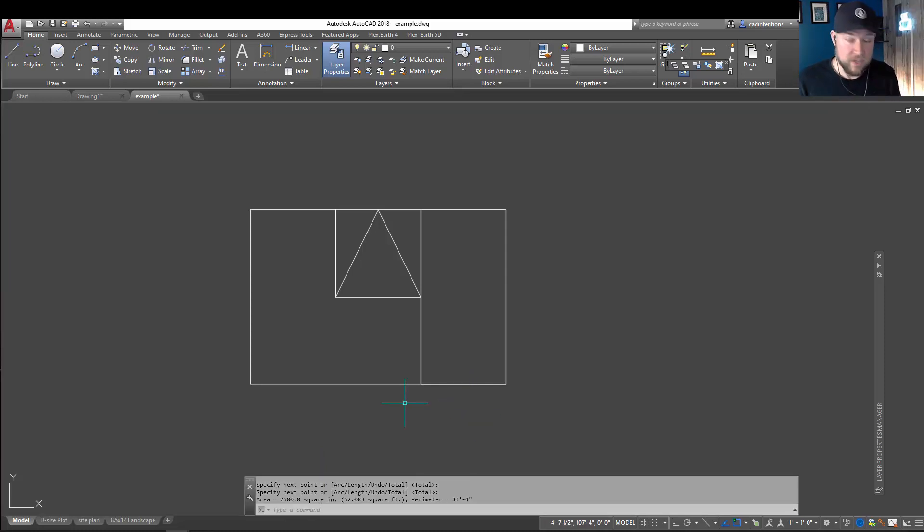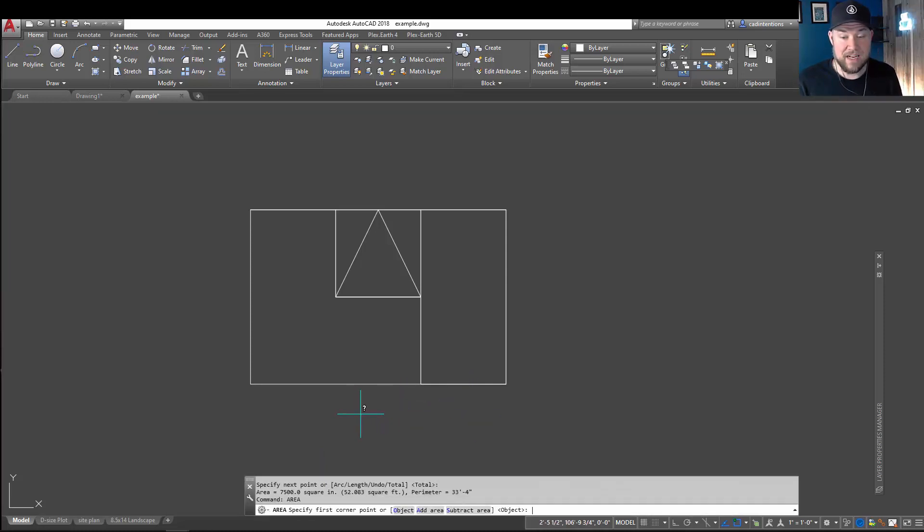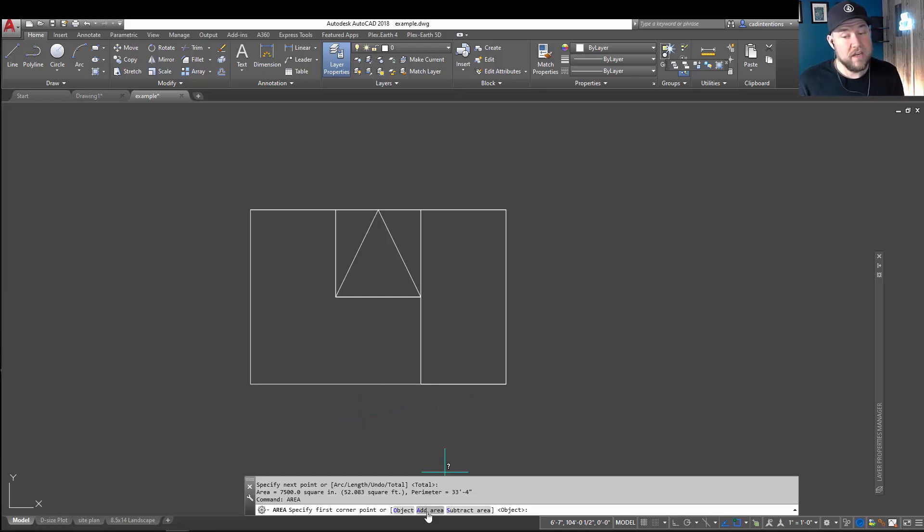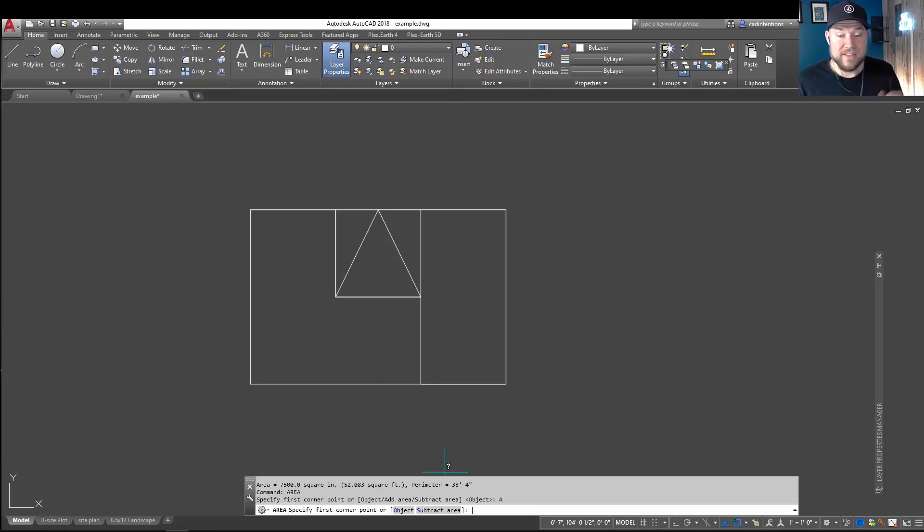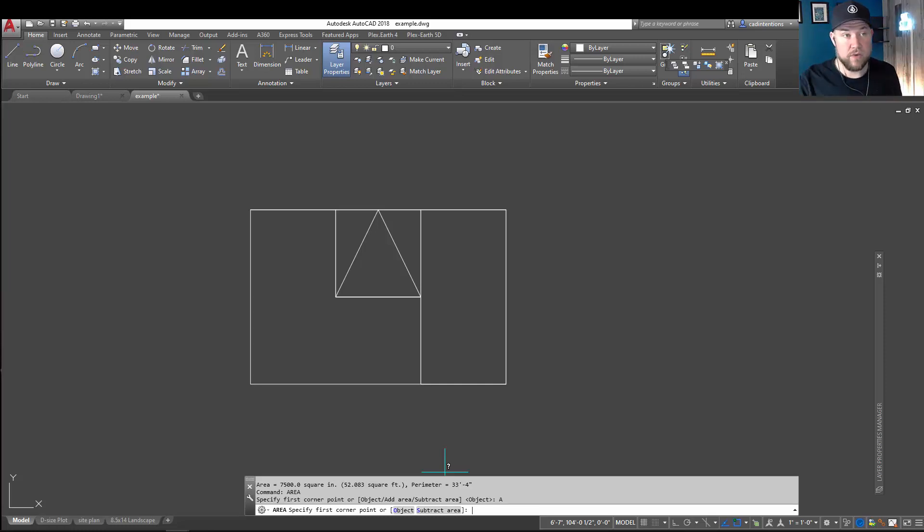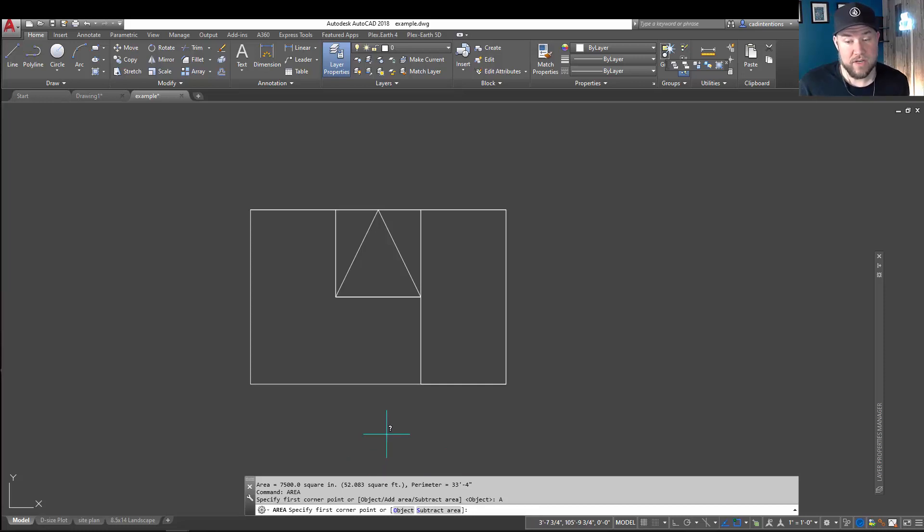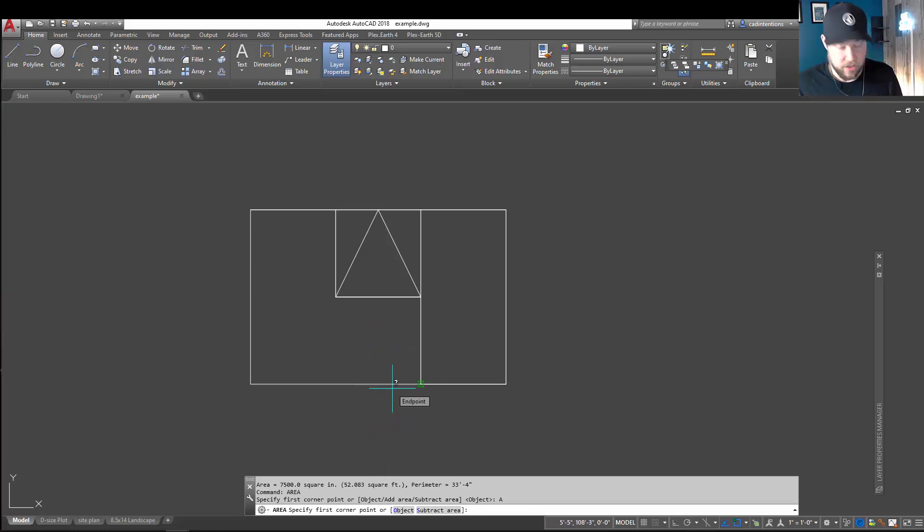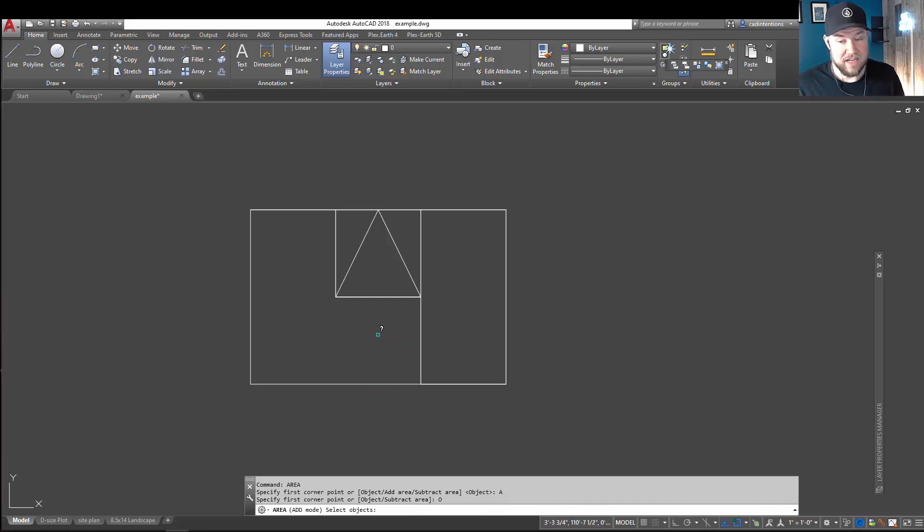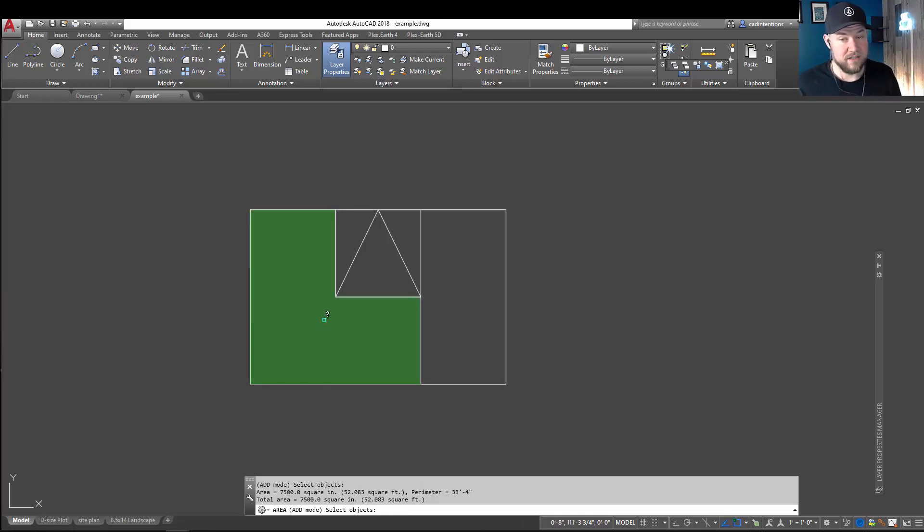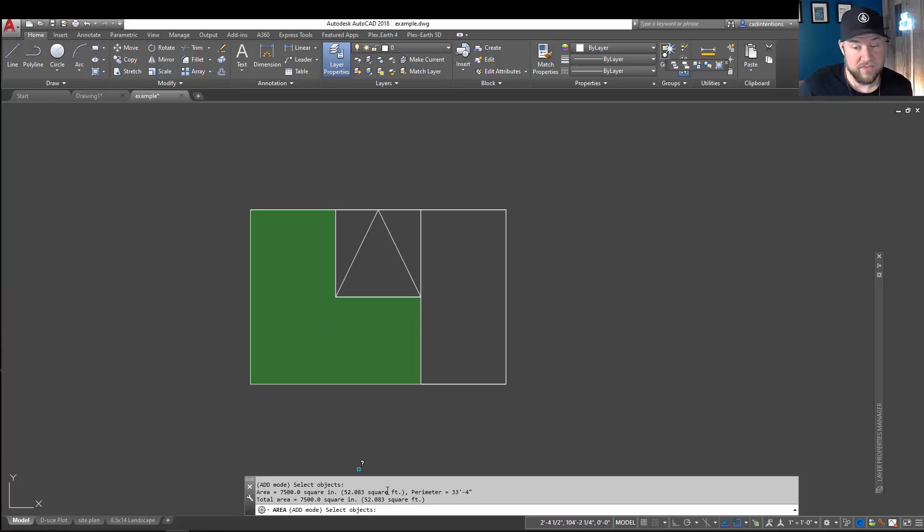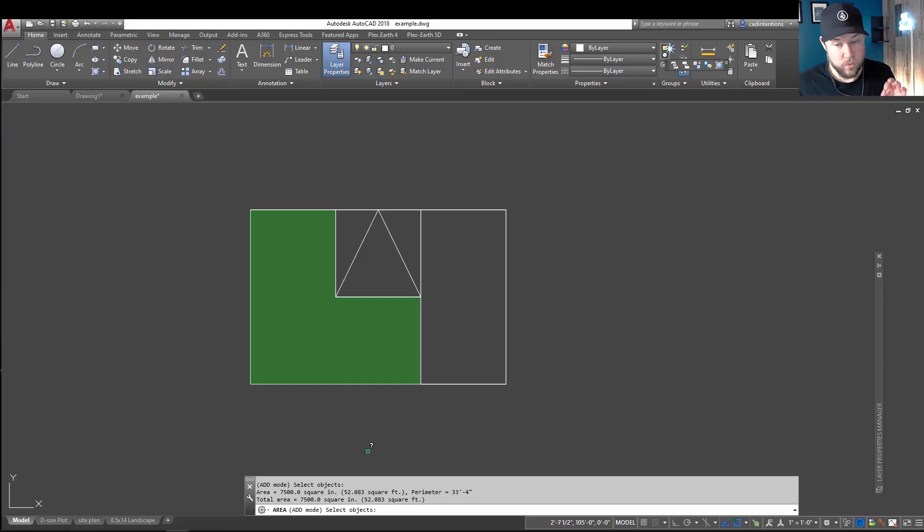But the cool thing here is if you type in that area command again, and before you start anything, you choose add area. This is going to let you stack or add multiple areas, and it's going to give you a running total of your total area. So, in our example here, we're going to choose an object to start. So, you can do so by hitting O and hitting enter, and now you can choose an object to instantly grab that area. You can see, again, that we've got the 52 square feet and around 7,500 square inches.